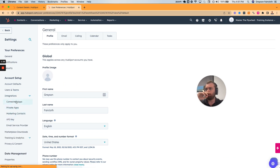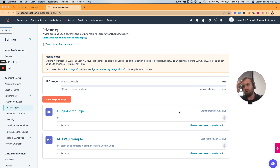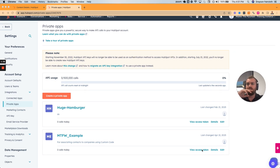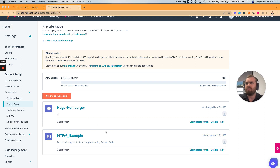What we're doing now is creating a private app that will allow us to essentially make the API calls. I'm actually going to use the same one I used originally and just refresh it, since the scopes and everything have already been created.